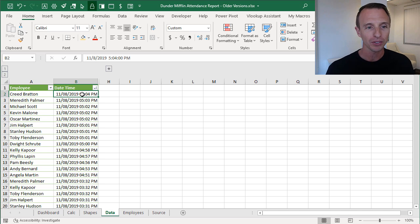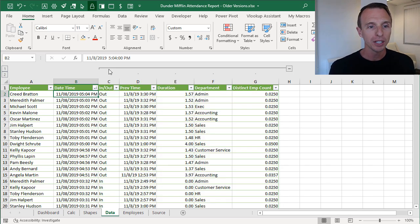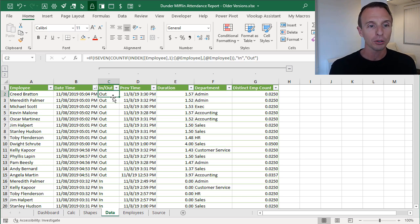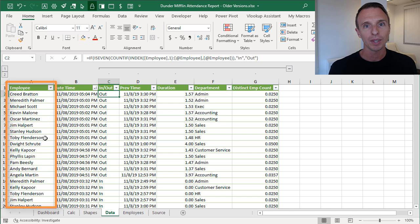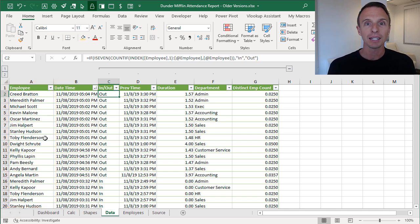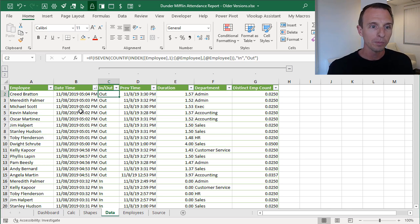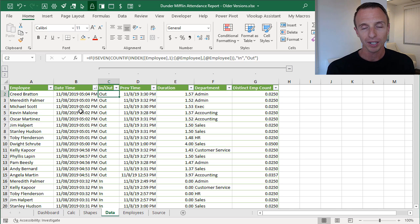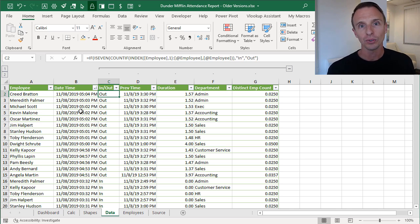In the original file we used the XOR function to determine if the employee was coming in or going out of the building, since we don't have that information directly. We were using that function to count the number of times the employee name is listed in the table — if that was an odd number they were coming in, if even they were going out, because the data is in chronological order. You could also use COUNTIF and ISODD in place of XOR, and that's what we're doing here.